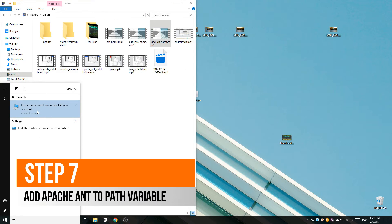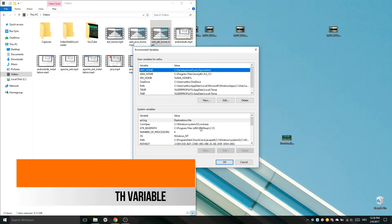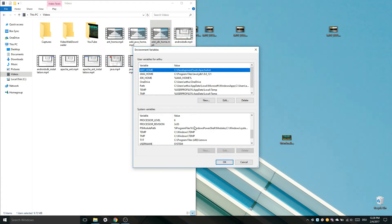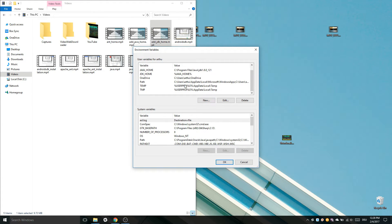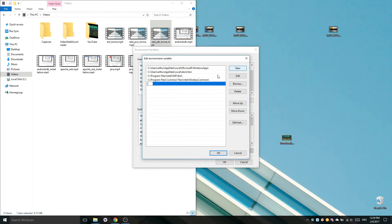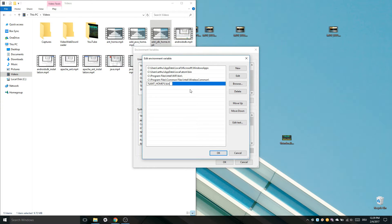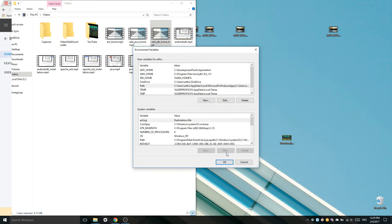We also have to add Apache Ant to the path variable. So open the menu again, double click the path variable, click New and enter the following. Click OK and close the menu.